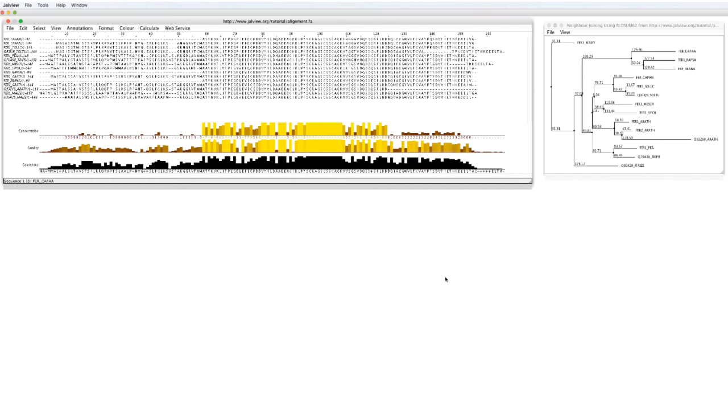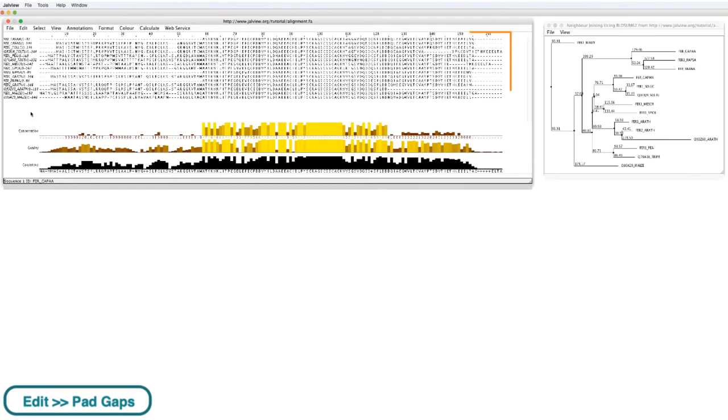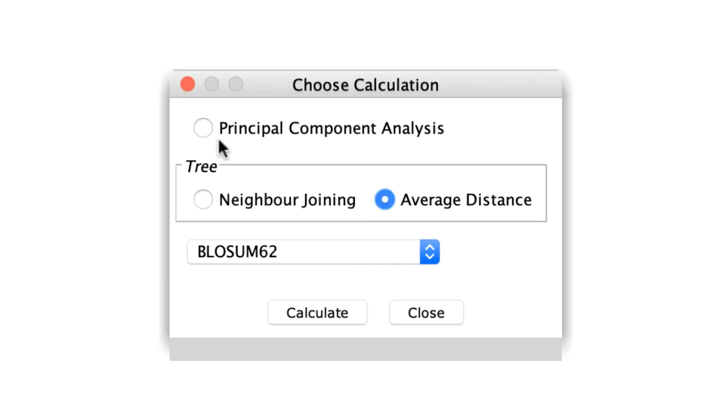To overcome this issue, I go to the Edit menu and click Pad Gaps. This feature adds gaps to the alignment so all the sequences are the same length. Now I can create a tree.